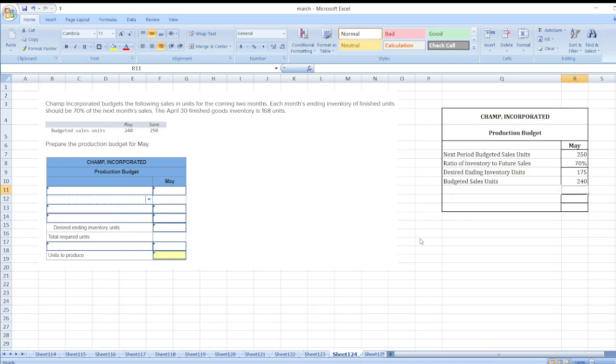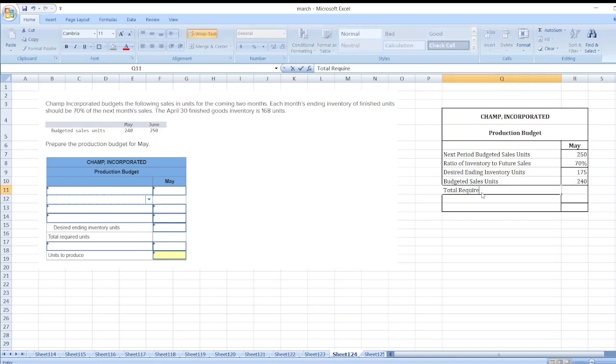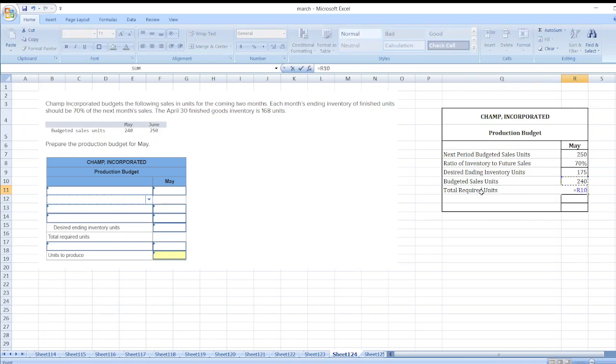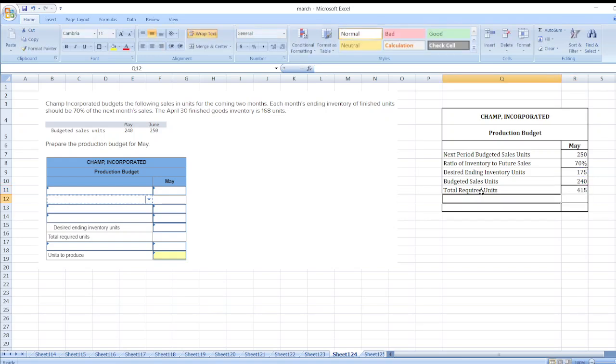Now our total required units are equal to 170 plus 240. Now we will list beginning inventory units.